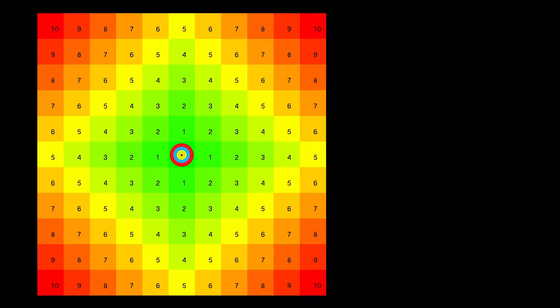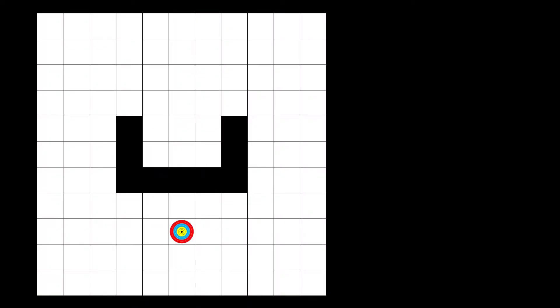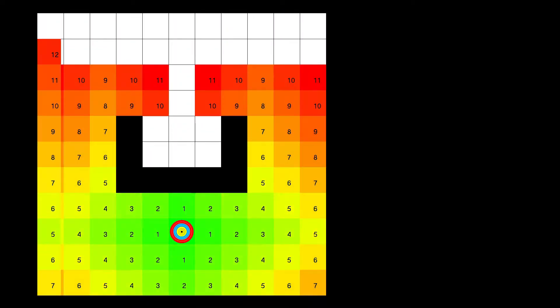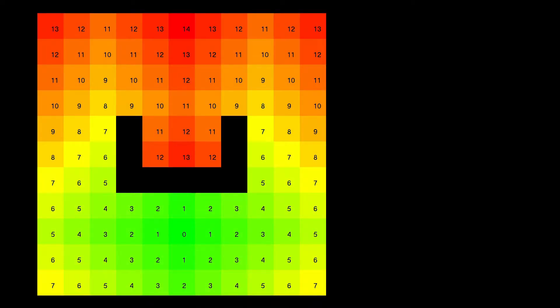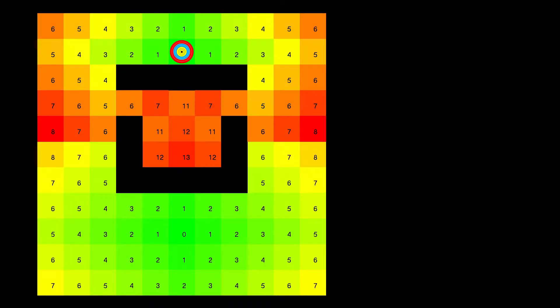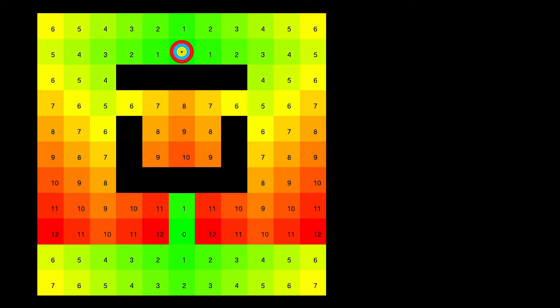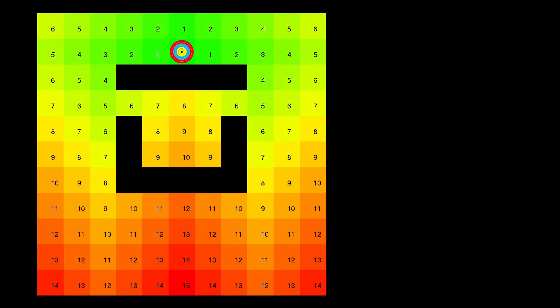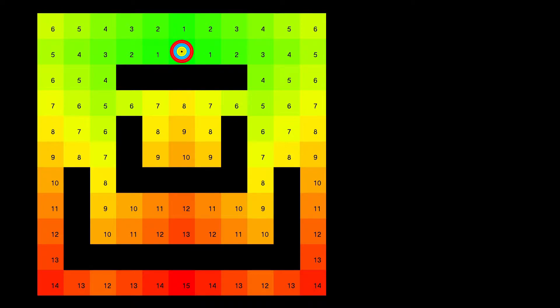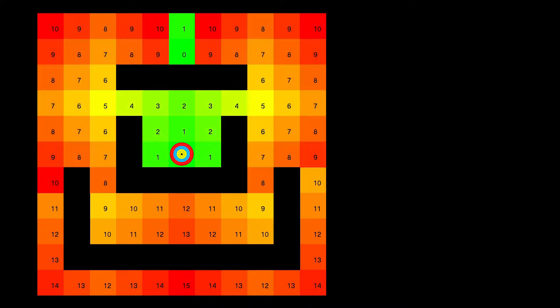All I'm going to do is code up a grid and place a target in it. The target location is assigned a value of 0 and its immediate neighbours assigned a value of 1. I then circle outwards from the target and add an ever-increasing value for each neighbour encountered.